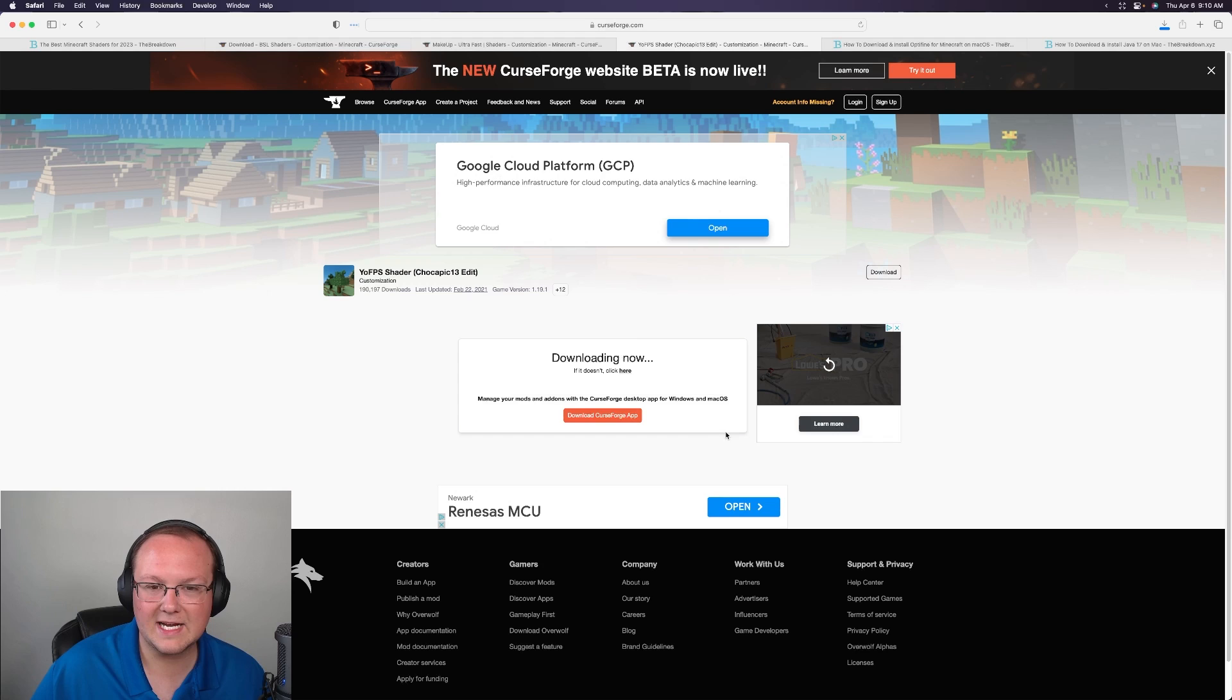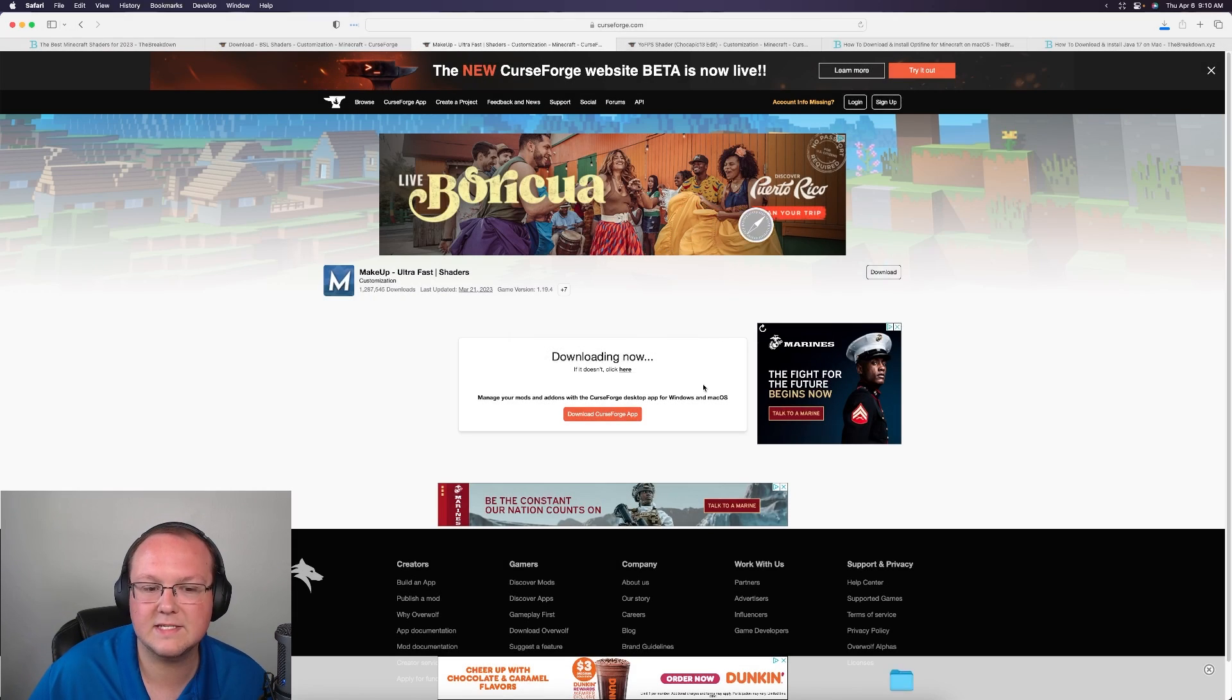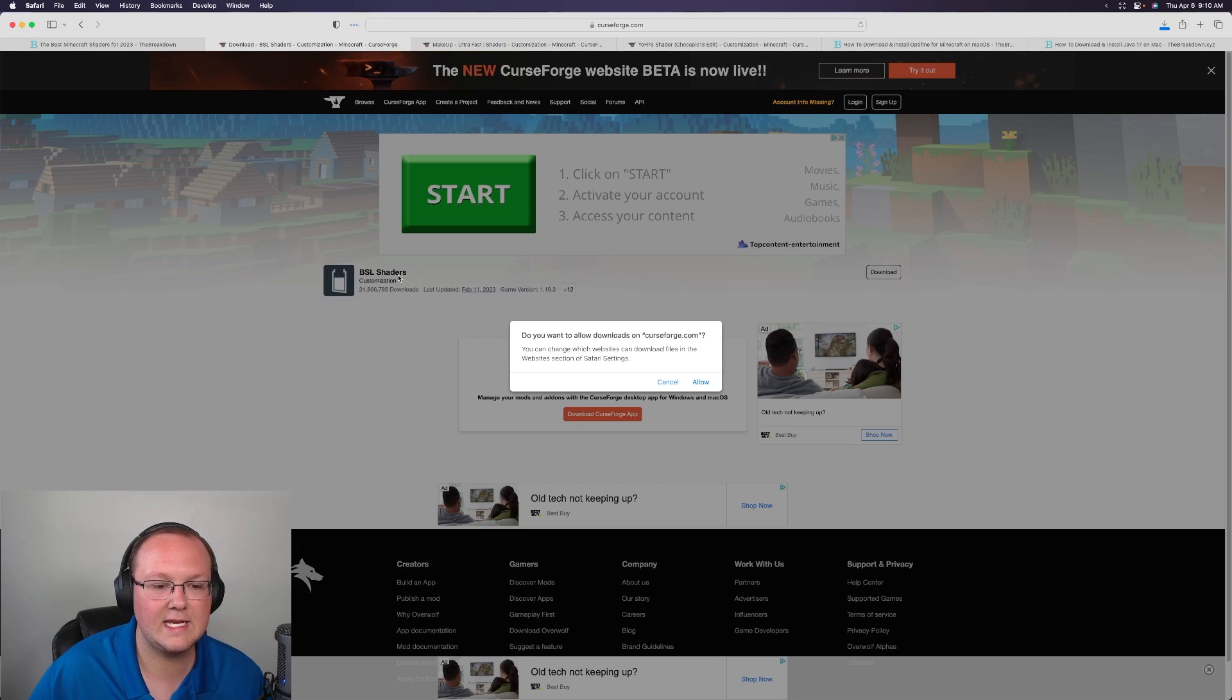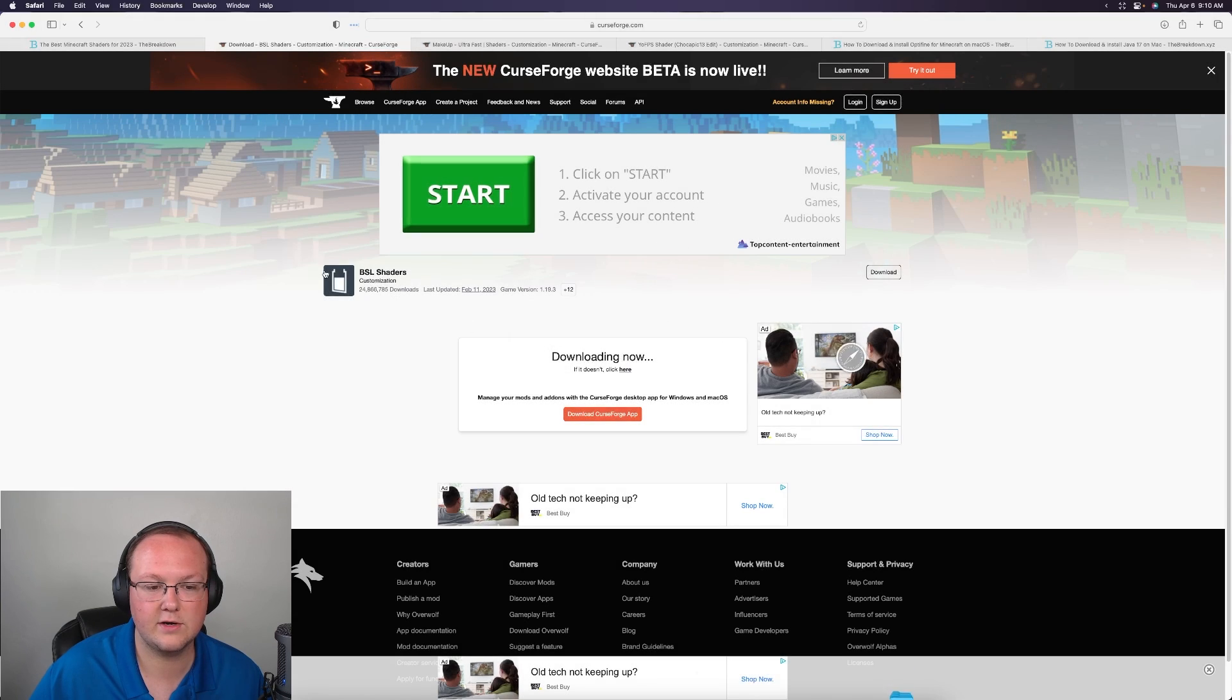You might have to click allow there to allow these files. They are 100% safe to download millions of downloads at this point for things like Makeup Ultra Fast and BSL shaders. Actually 24 million downloads for BSL shaders.